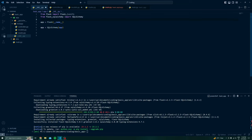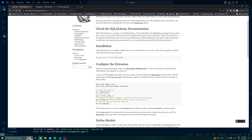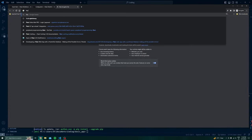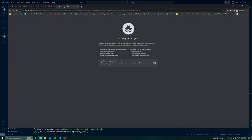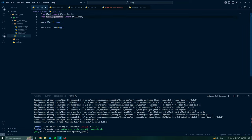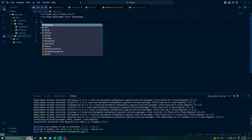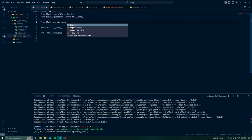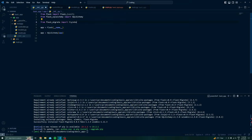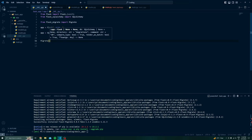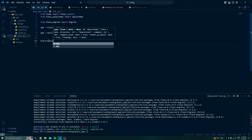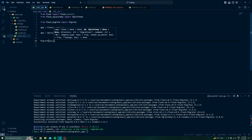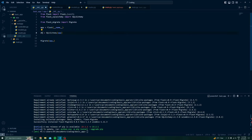Before progressing further we have to install one more package to perform migrations, so we will install flask-migrate. Now that it is installed, we can import from it: from flask_migrate import Migrate. The Migrate class works the same way — we initialize it and pass our app to it.